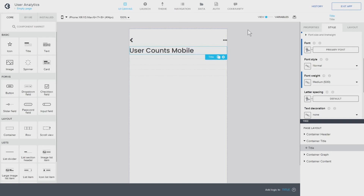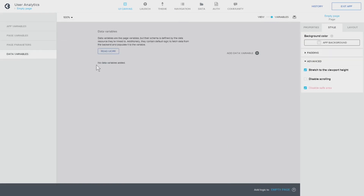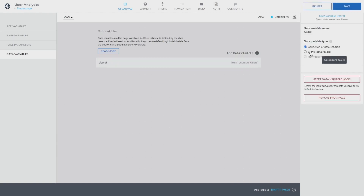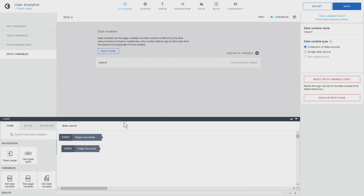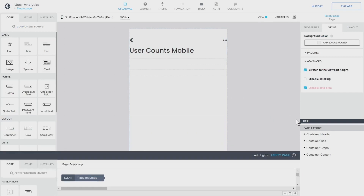Now let's make the API available on the page. We go to variable, then to data variable — this is how we connect a page data variable with a data variable. We use 'users' and create a single collection. I'm going to remove the auto-generated logic because I'd like to have more control over it, so I select everything and delete it. I'm going to call it 'users' and save. Let's go back to the view and give ourselves a bit more space.